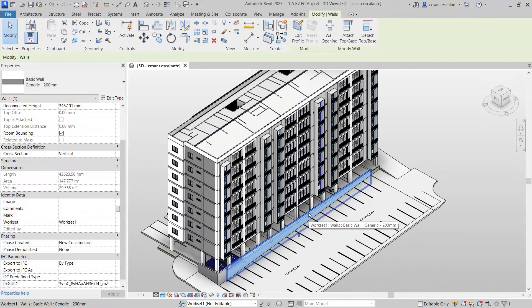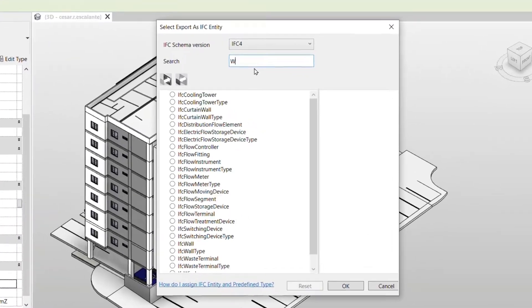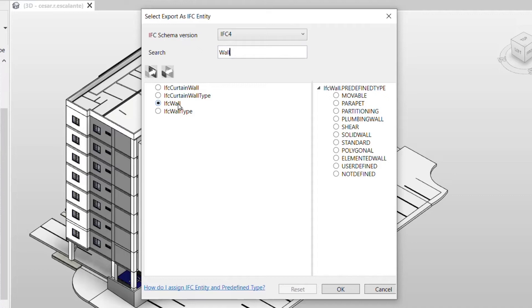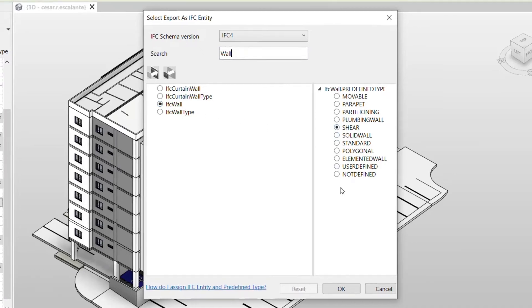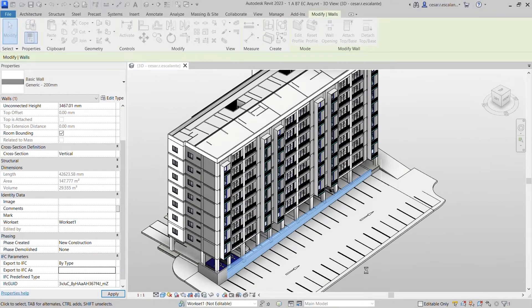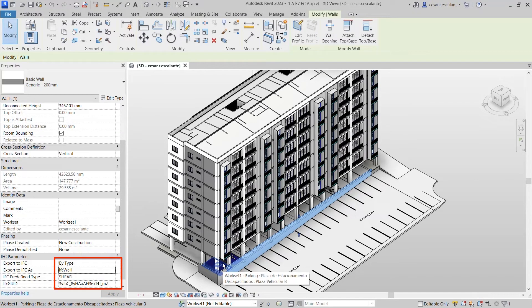A new export mapping dialog allows you to select an IFC schema and search for a specific IFC container, an element and predefined type, and then apply those values to elements in your model. The same dialog is used to control the entities included in your IFC exports.